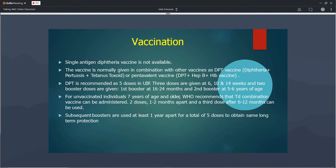The single diphtheria vaccine is not available separately — it is combined with pertussis and tetanus as DPT vaccine. Five doses are required: the first three at 6 weeks, 10 weeks, and 14 weeks; a first booster at one and a half to two years; and a second booster at five to six years. For unvaccinated children above seven years, only the tetanus and diphtheria vaccine is recommended, as the pertussis component is not required for individuals over seven years.